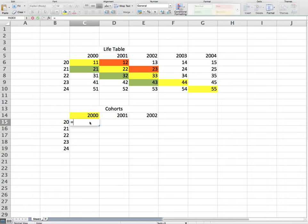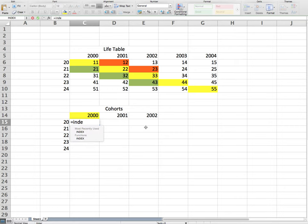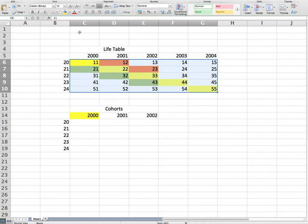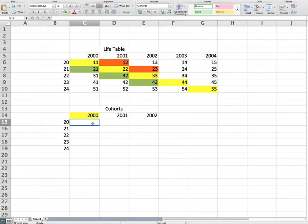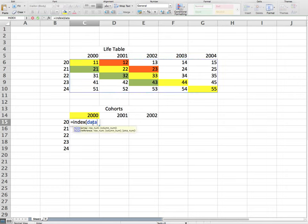So what I'm going to be using is something known as the index function. So the index function, we select an array. Actually, before I do that, a very good thing to do is if you're going to be using an array, I like to give it a name. So let's call it data. We call it data. And then that way in the formula, we don't have to put all those dollar signs and all that type of stuff with Excel. So we just go index, and then we want data.